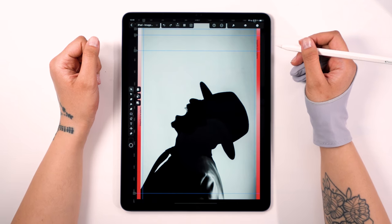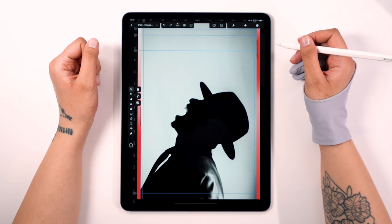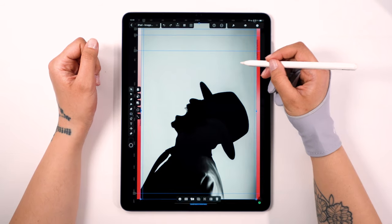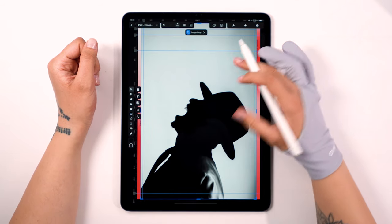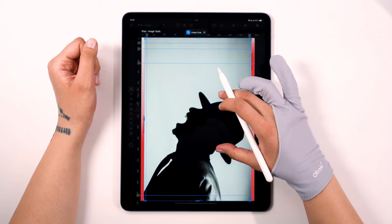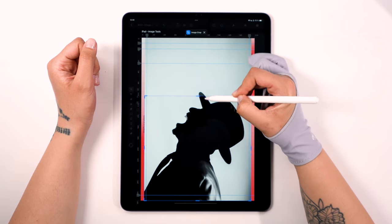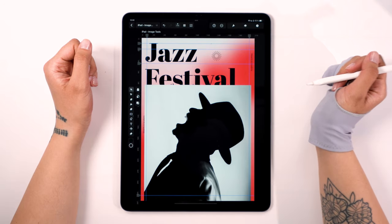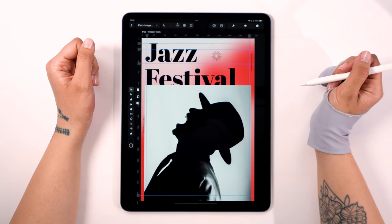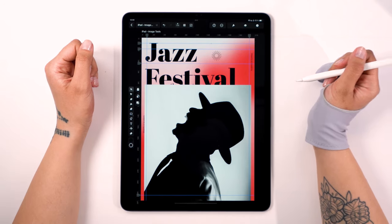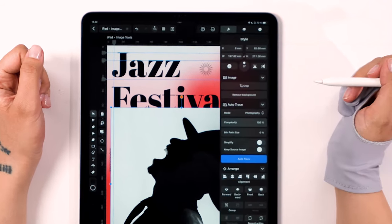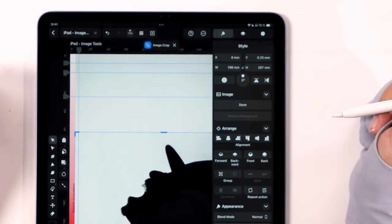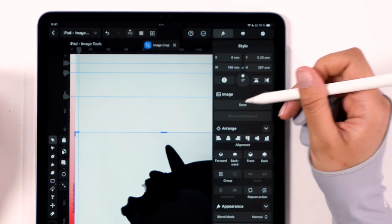Let's look at how to crop images — a basic but essential tool for any designer. It's super easy. Just double tap on the image and the cropping window pops right up. Feel free to play around and make any adjustments you like. When you're satisfied, just double tap again and the cropping window will disappear. Need to find it again? No problem. Simply head over to the Style tab and look under the image section. It's all right there at your fingertips. Happy cropping!